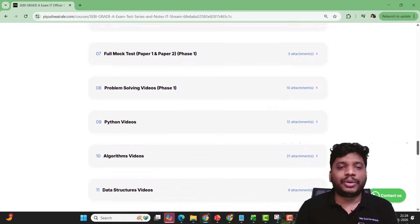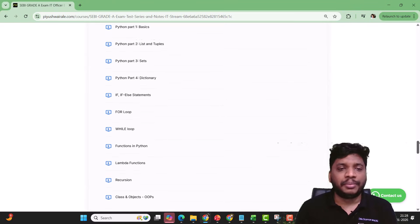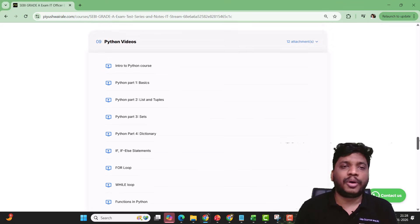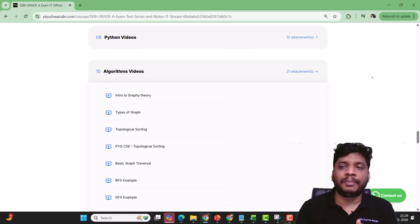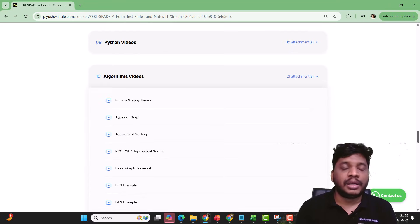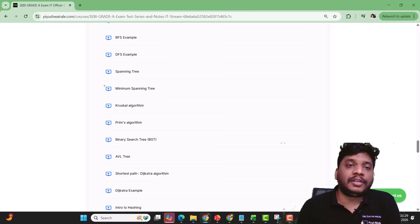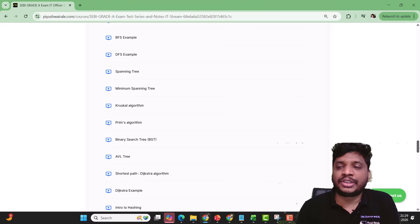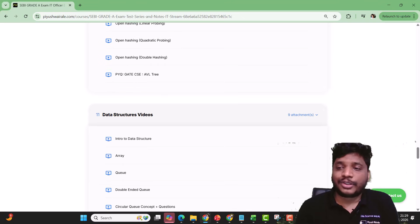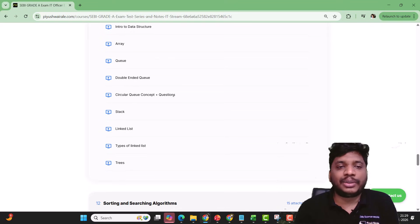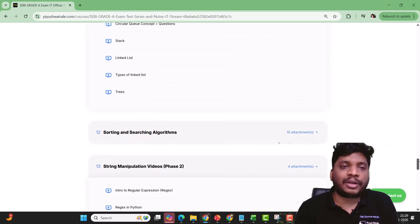I am going to add videos regarding string manipulation. For Python videos — this is very important. If you have not gone through the Python videos, please do so because this is the basic programming. Go to Python videos first. Then you can see algorithm and data structure videos. If you click on the algorithm part, we have started with graph theory — graph traversal, BFS, DFS, spanning tree. There was one question based on spanning tree in phase one. Then binary search tree, shortest path — all these things are covered. Then you can see data structure videos — arrays, deque, stack, linked list, types of linked lists, and trees.